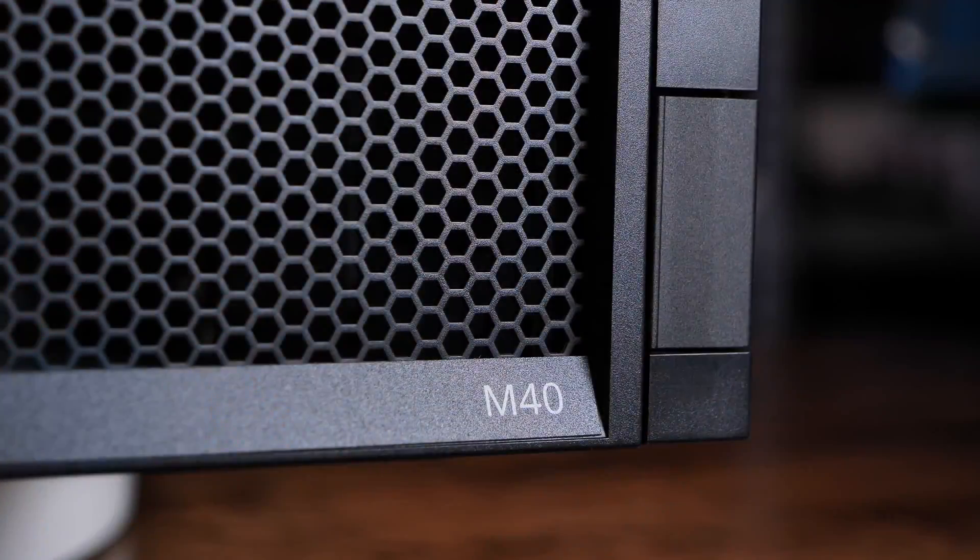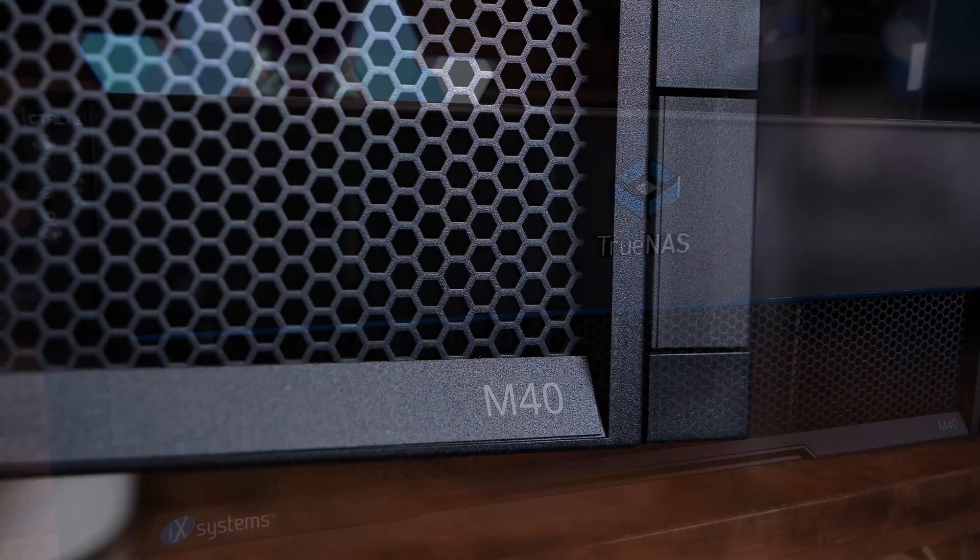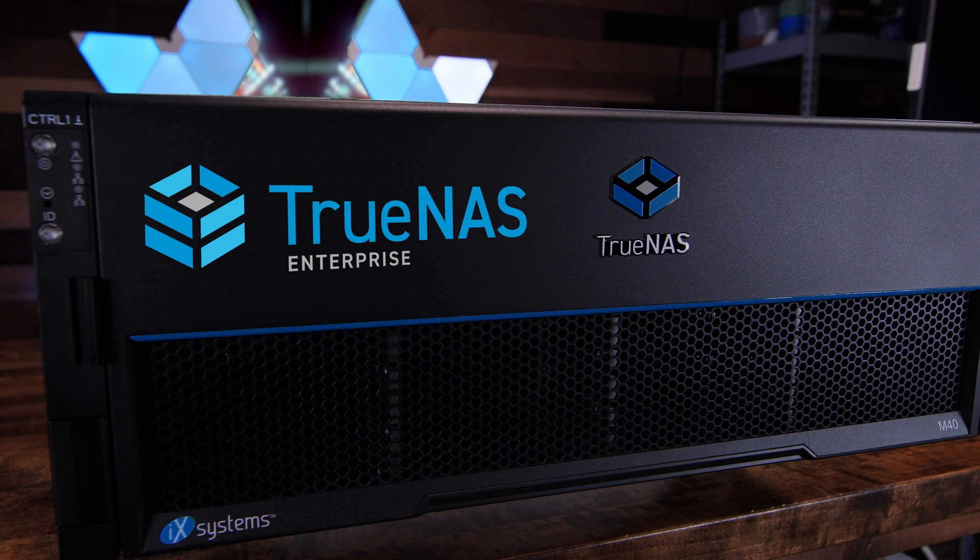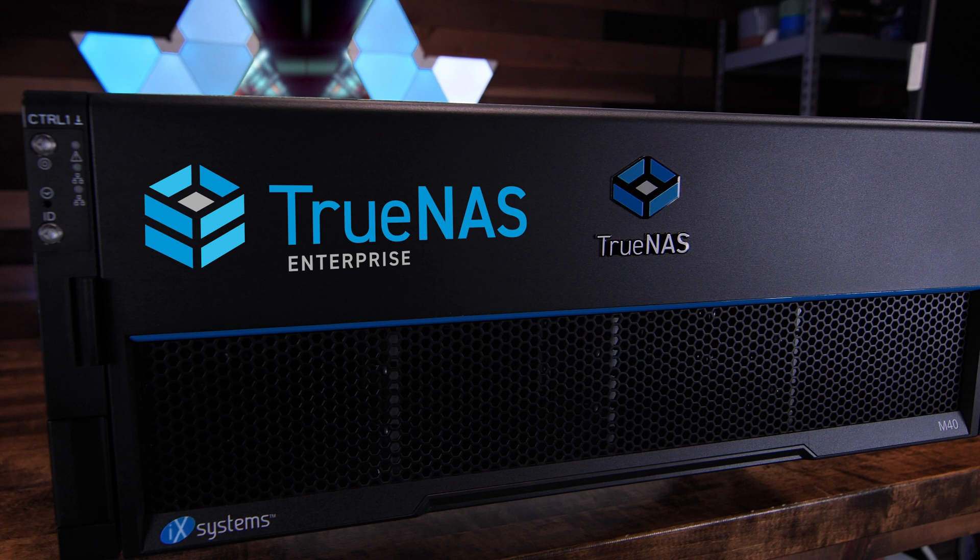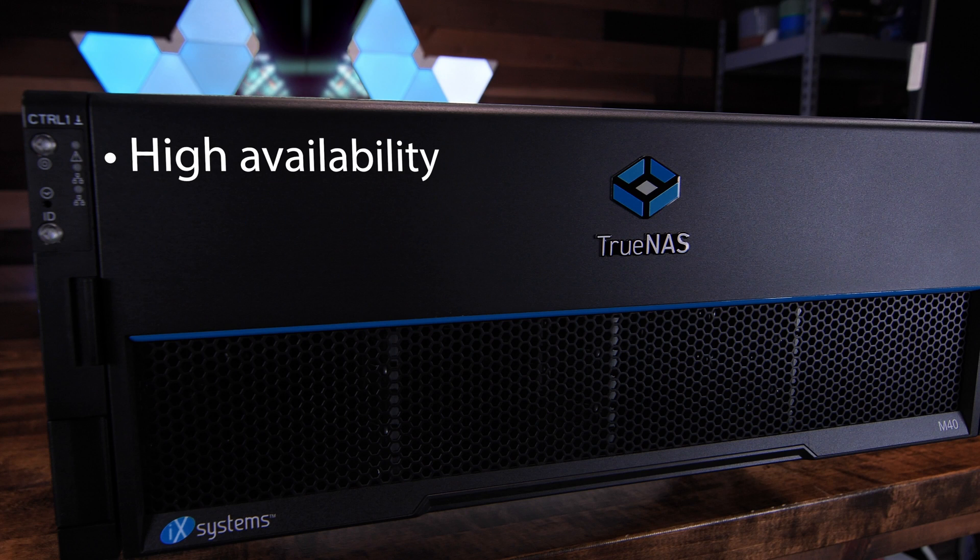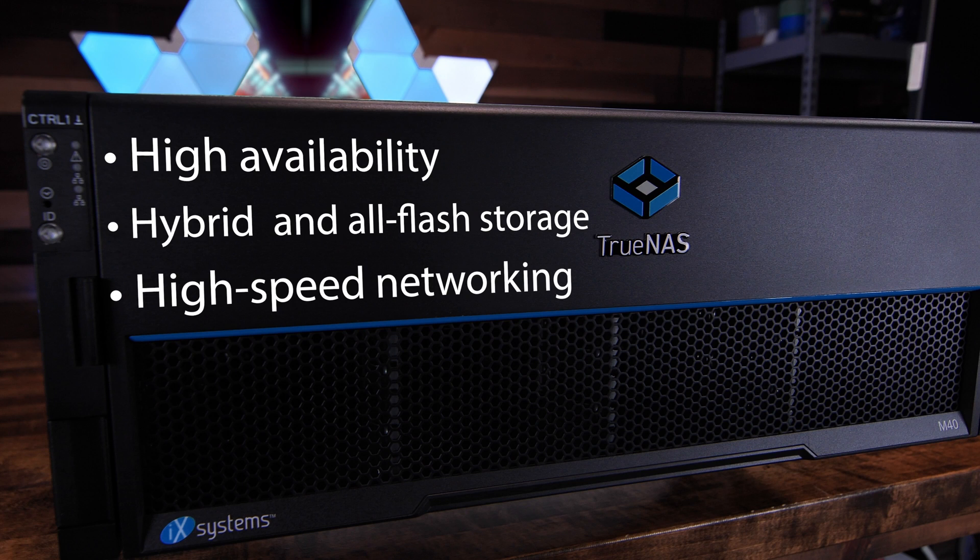The M40, along with the M50 and M60, run TrueNAS Enterprise and offer all of the enterprise-level features you'd expect from a class of hardware like this, including high availability, hybrid and all-flash storage configurations, high-speed networking, and more.